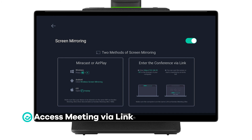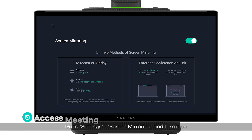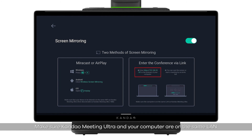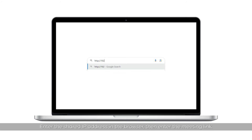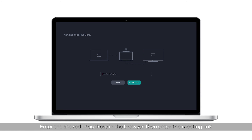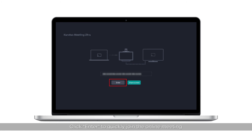Access meeting via link: go to Settings > Screen Mirroring and turn it on. Make sure Kandao Meeting Ultra and your computer are on the same LAN. Enter the shared IP address in the browser, then enter the meeting link and click Enter to quickly join the online meeting. Please note: when joining a meeting via a link, screen mirroring through IP address will stop.